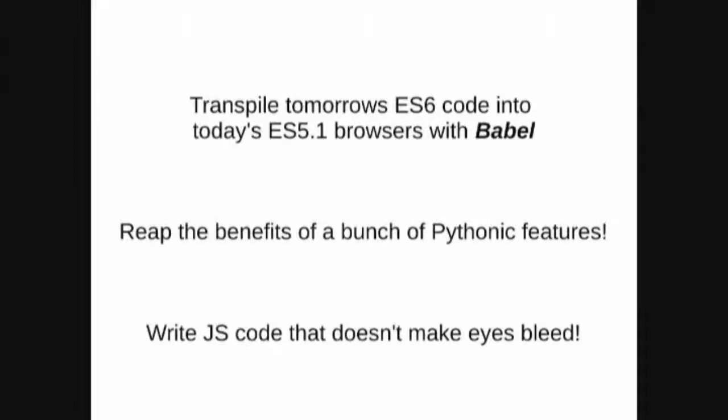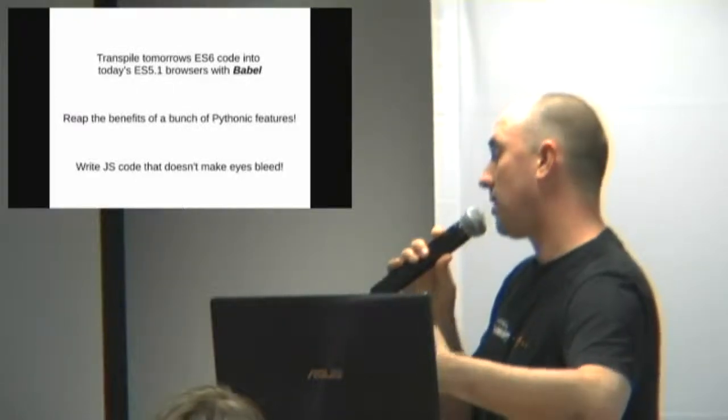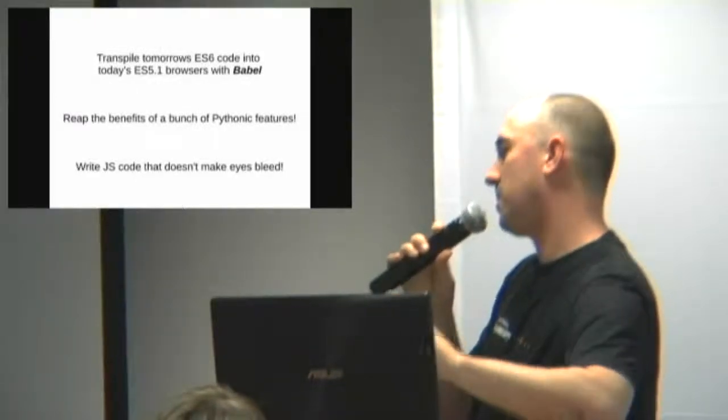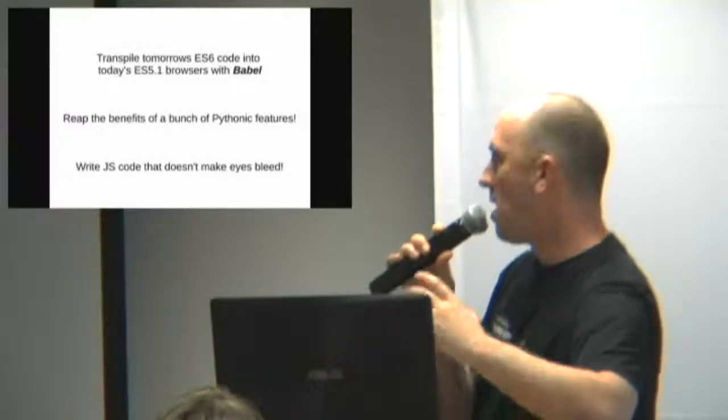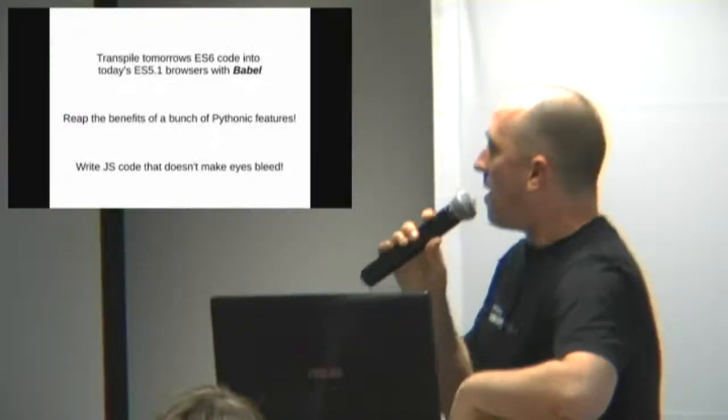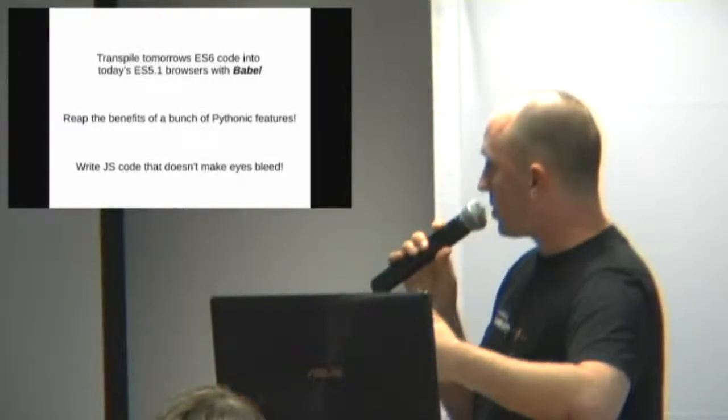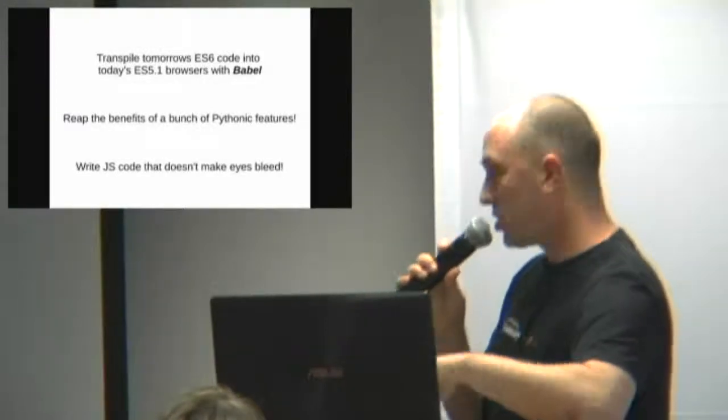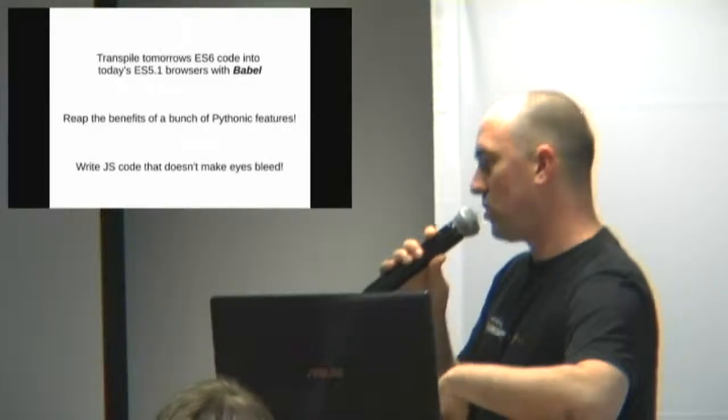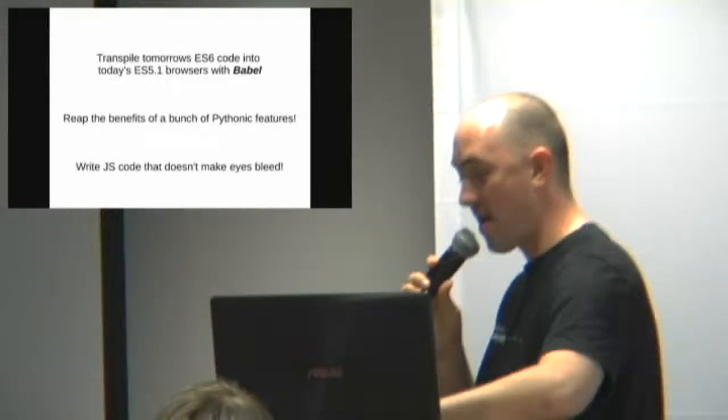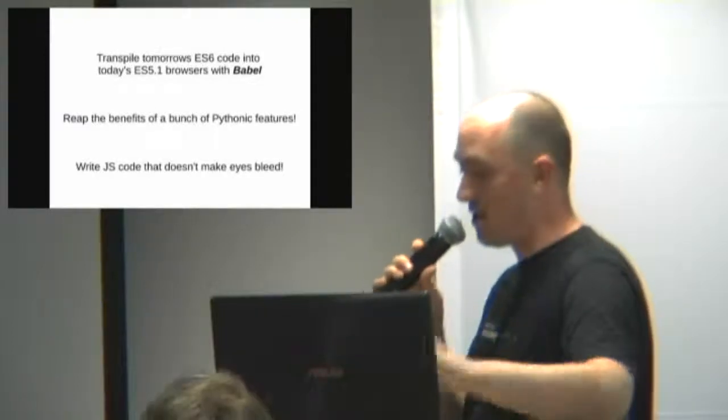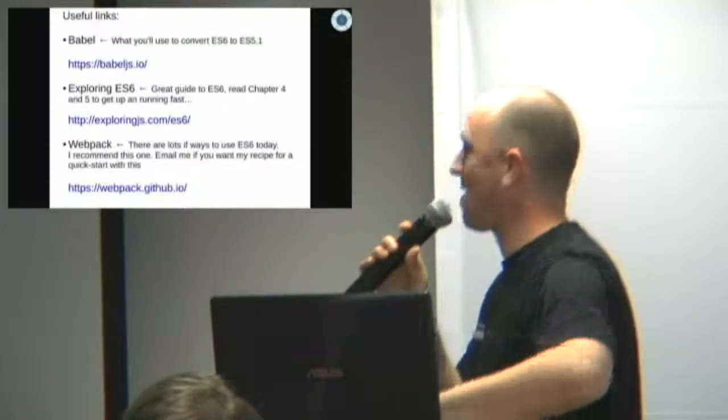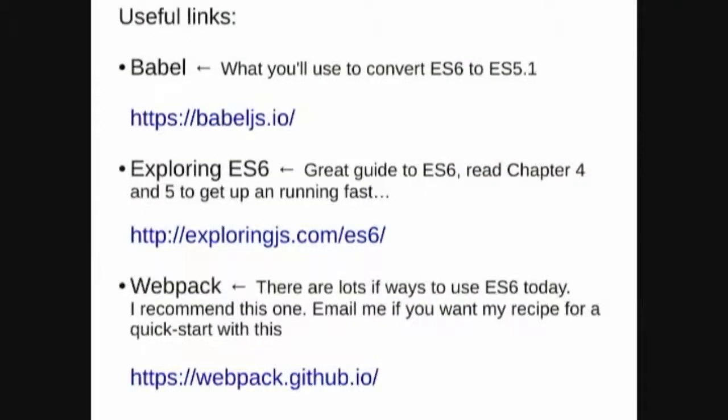So you can transpile ES6 code into ES5.1 browsers using a tool called Babel. There are a couple of other ones around, Tracer, a bunch of them. But the long story short is the whole idea with the new versions of JavaScript is that they need to be implementable in terms of being transpile-able to older versions of JavaScript within certain limits, the limit being 5.1. What that means is that you can use all these new features in browsers which people are actually using today, not just the latest dev builds of Chromium or whatever. And it allows you to write JavaScript code which doesn't make eyes bleed, which is very important in my opinion.